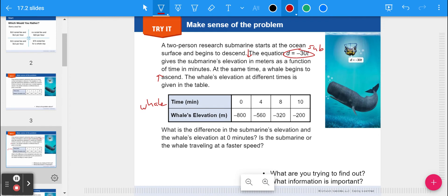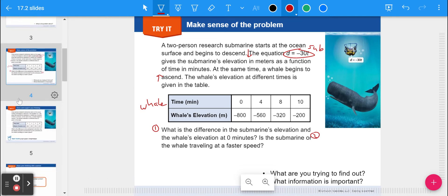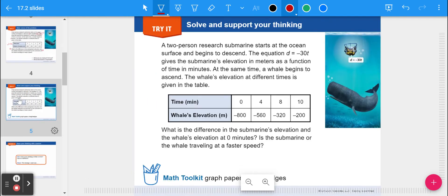We have two questions to answer: what is the difference in the submarine's elevation and the whale's elevation at zero minutes, and is the submarine or the whale traveling at a faster speed? Read through this again on your own and try to answer those two questions — what's the difference in elevation, and which one is going faster?